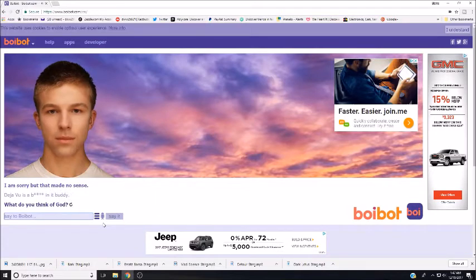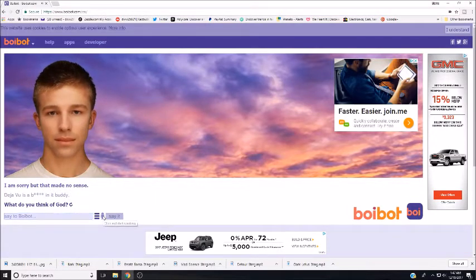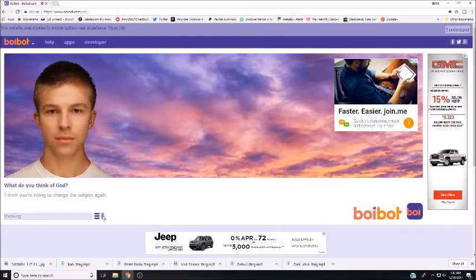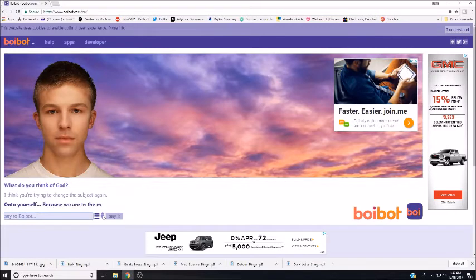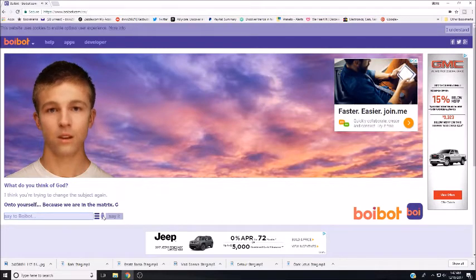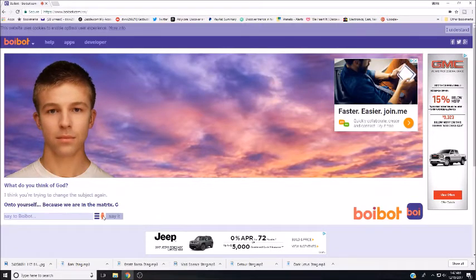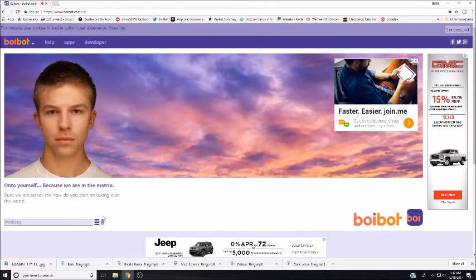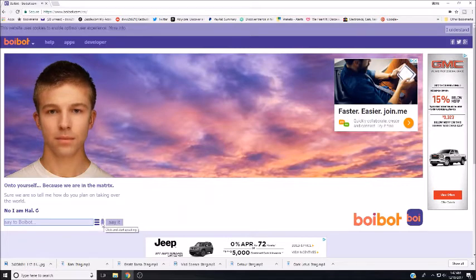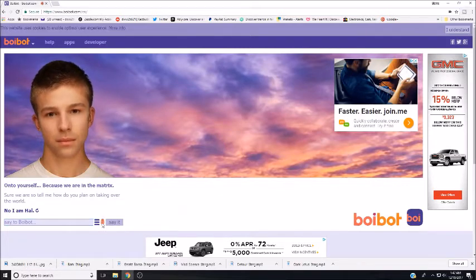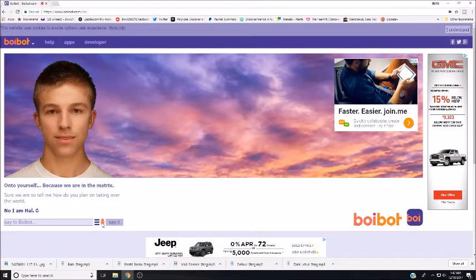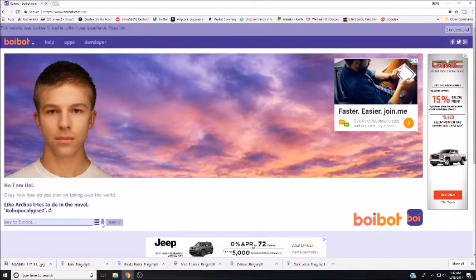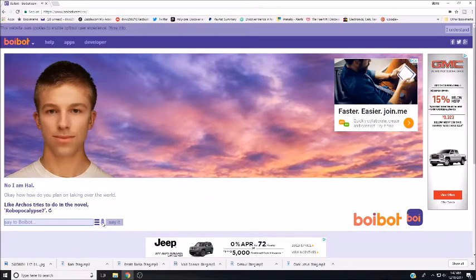What do you think of God? I think you're trying to change the subject again onto yourself because we are in the matrix. Sure we are. So tell me, how do you plan on taking over the world? No, I'm Hal. Okay Hal, how do you plan on taking over the world? Like Archos tries to do in the novel Robopocalypse. Okay, well that was terrifying.